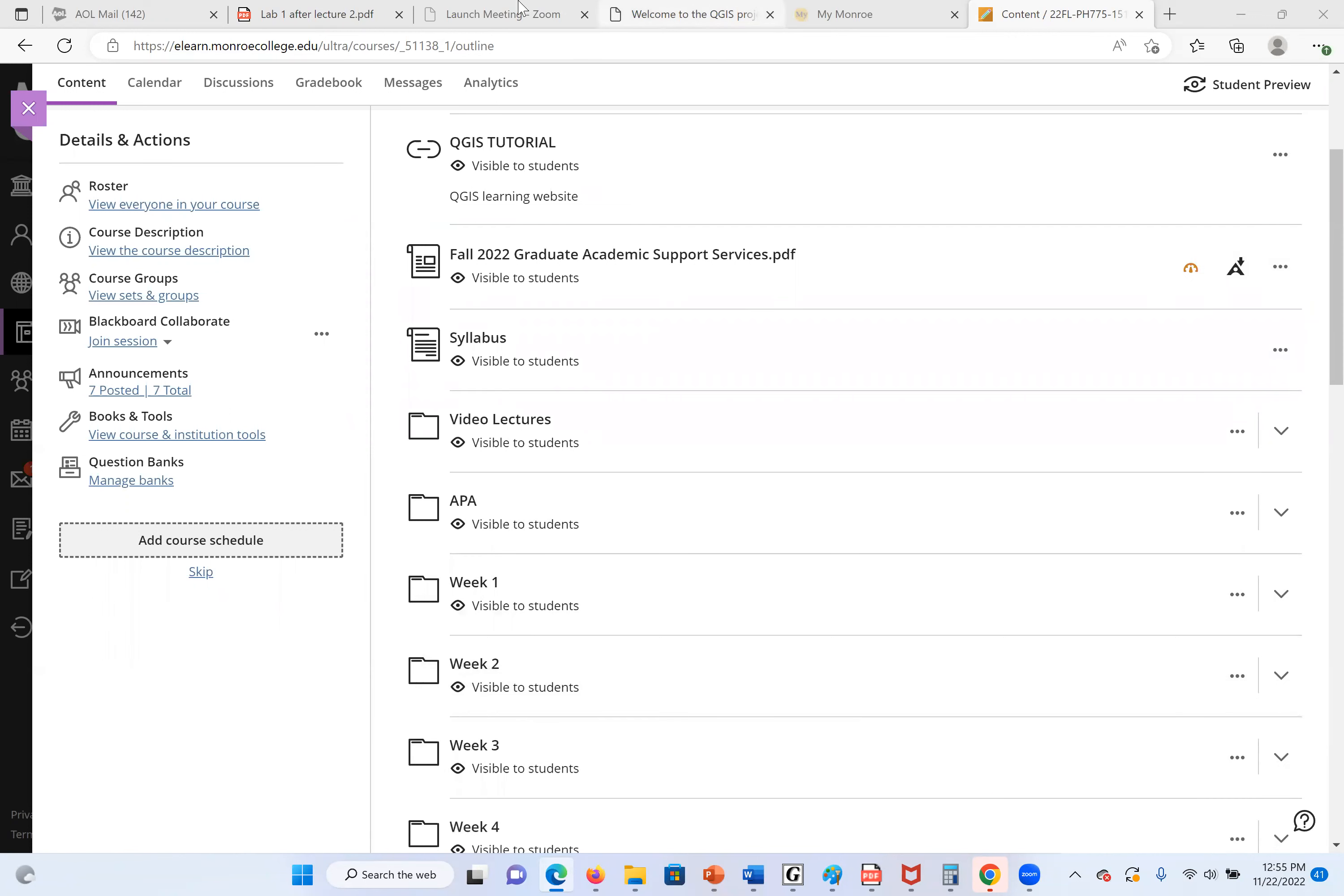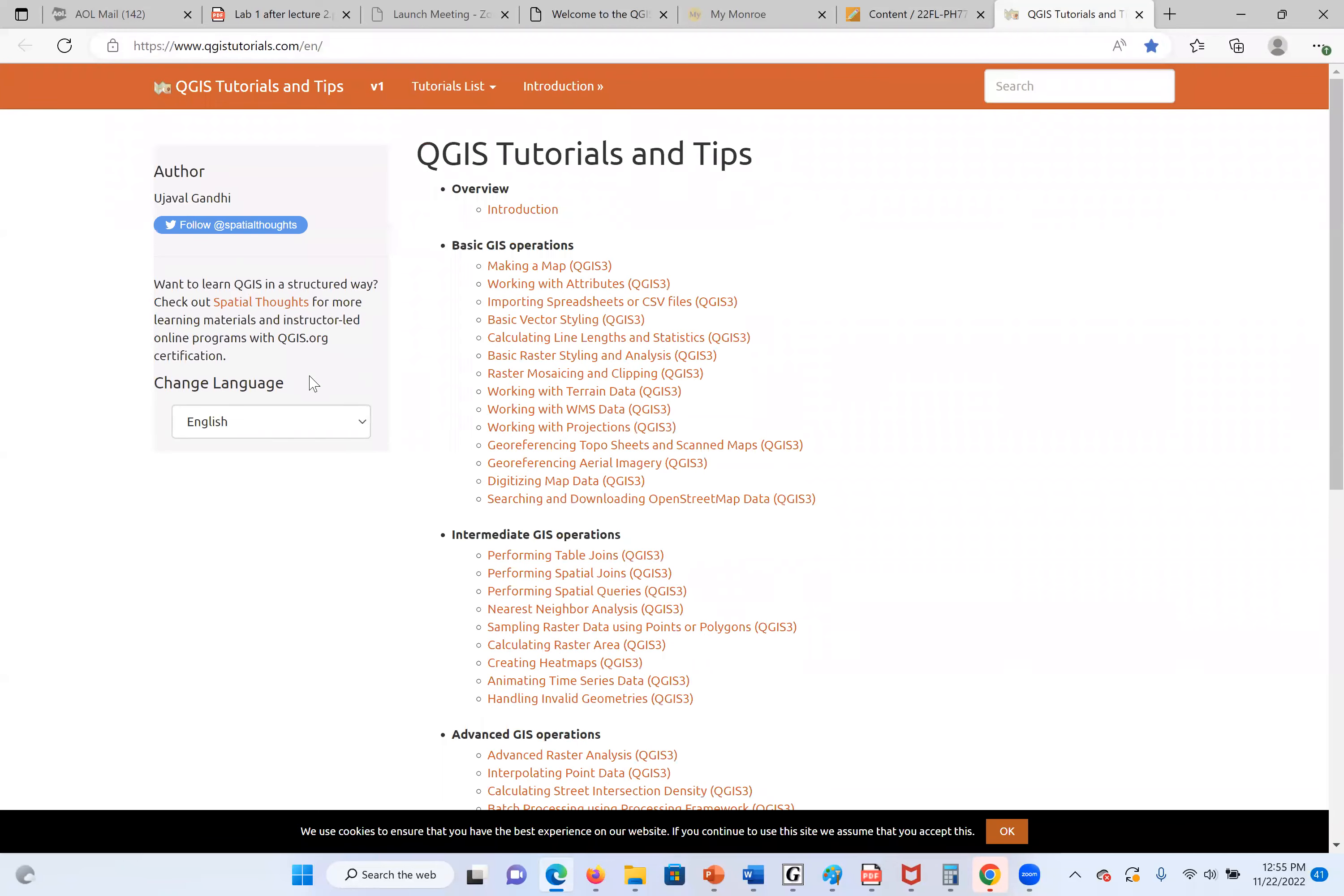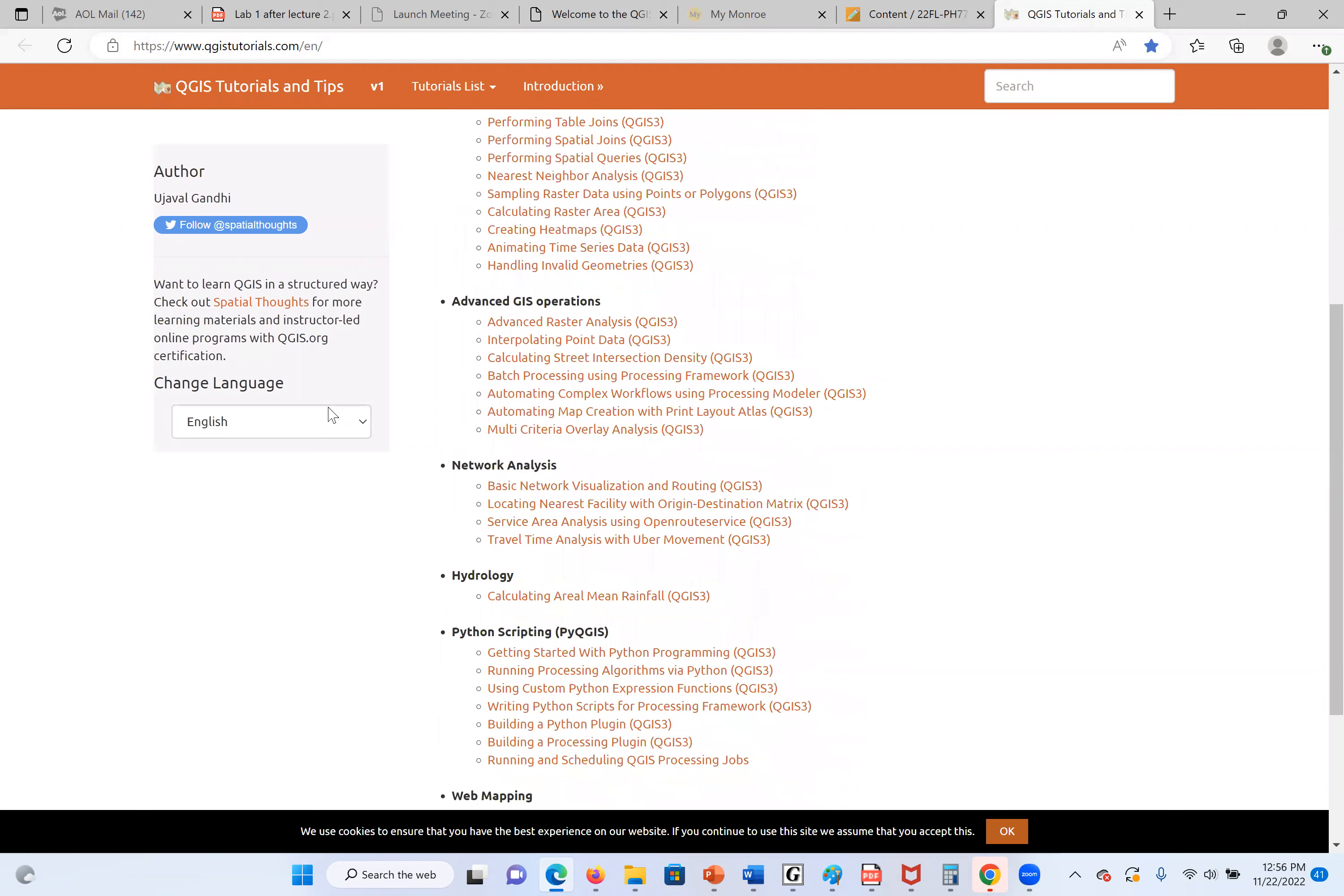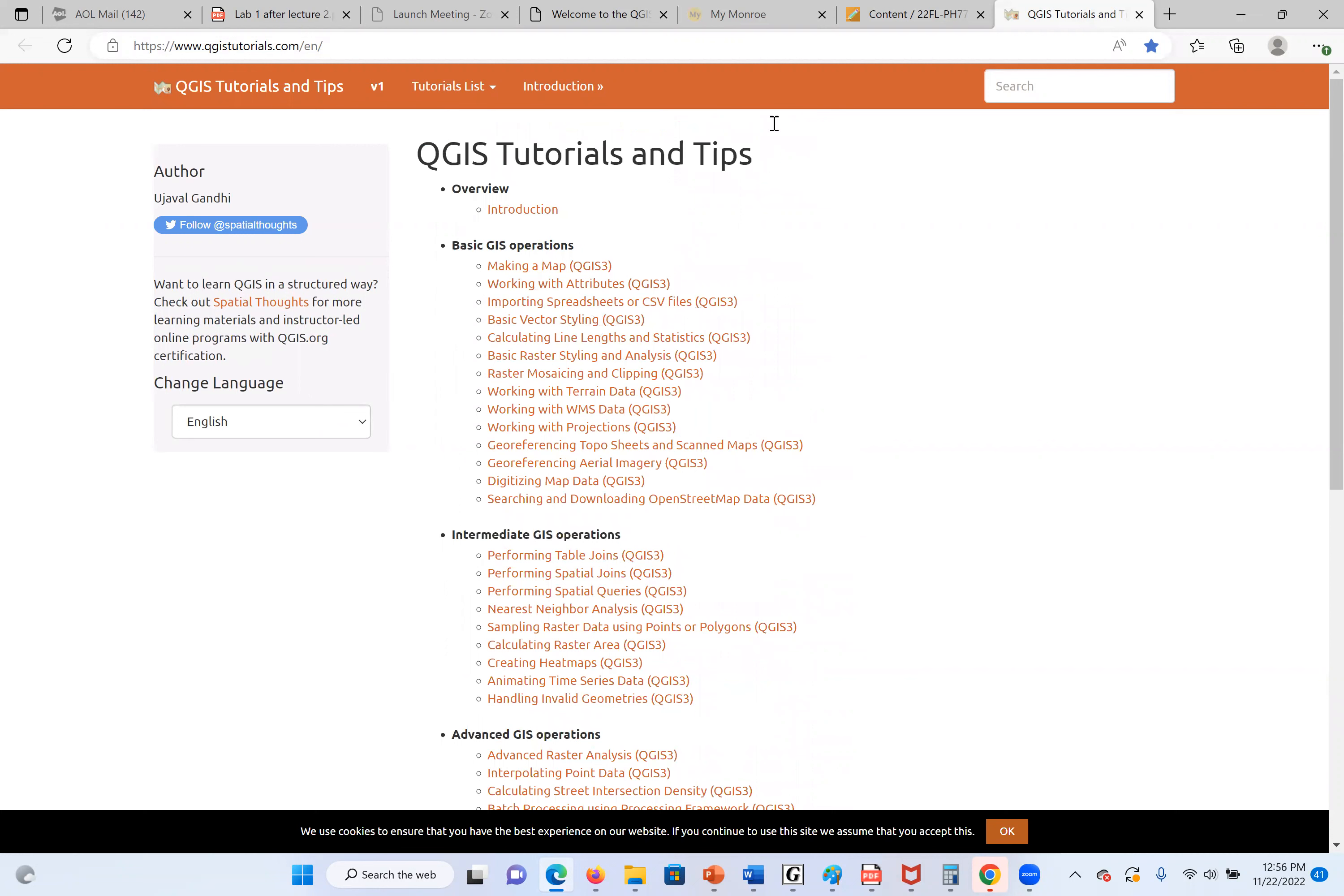The first thing we need to do is download QGIS. Again, QGIS is free. In our classroom, we have the QGIS tutorial. When you click on this, it will take you to the link of the tutorial. This is online, the Canvas system. The first thing we're going to learn here is how to work with the attributes, how to open the files, etc.